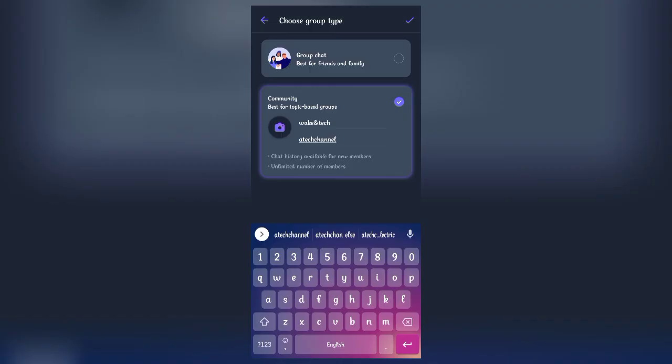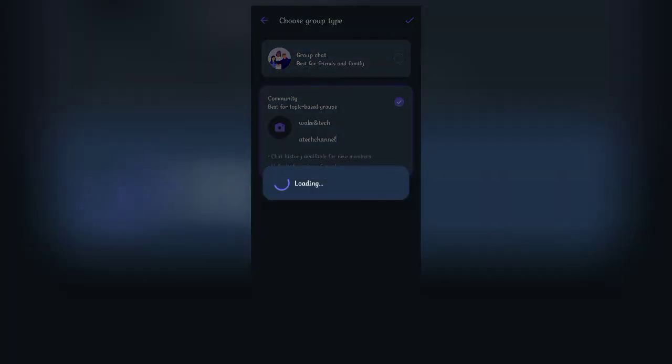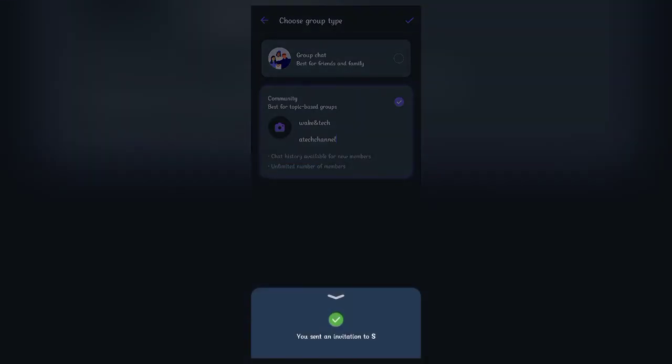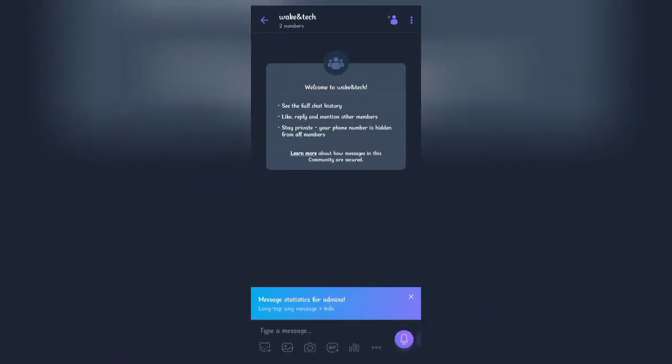Then, click on the tick mark at the top right corner and that's all. Your Viber community has now been created.